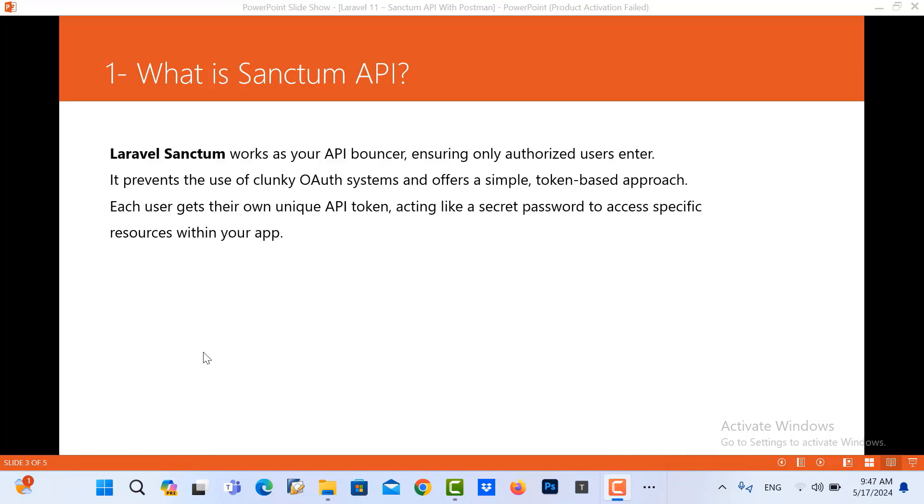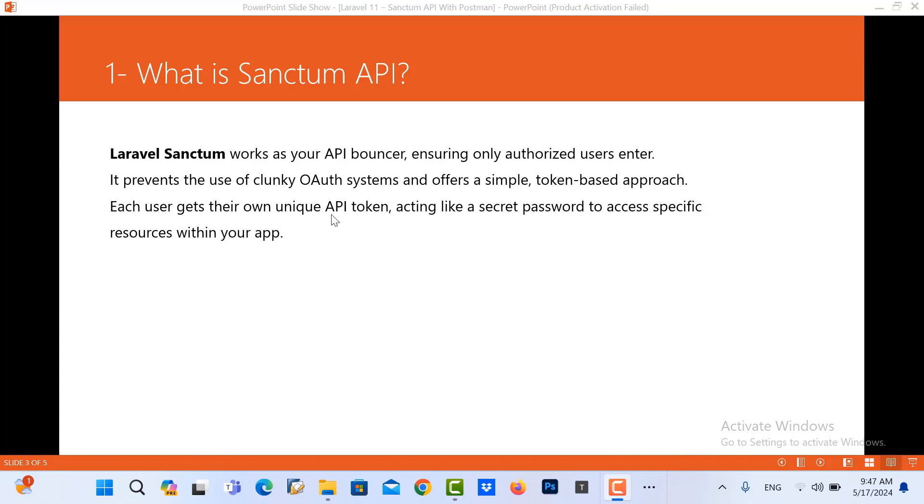So what is the Sanctum APIs? Laravel Sanctum works as your API boundaries, ensuring only authorized users enter. It prevents the user's unauthorized system access and offers a simple token-based approach. If users get their own unique API tokens for access the data, for access the APIs.